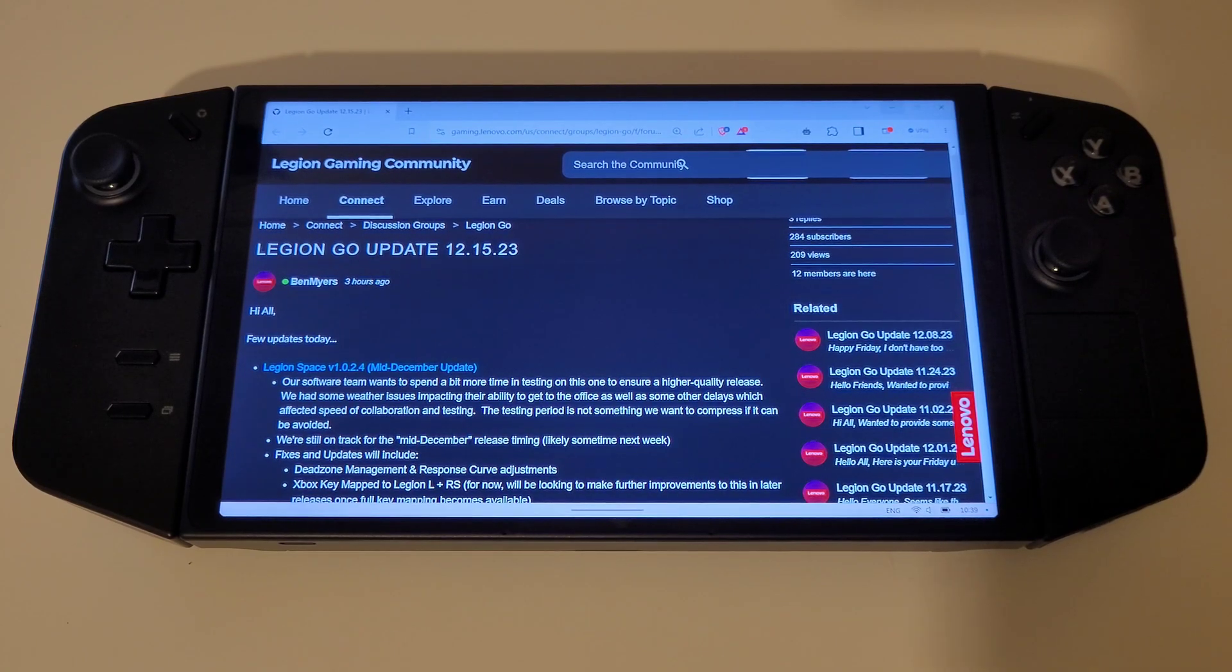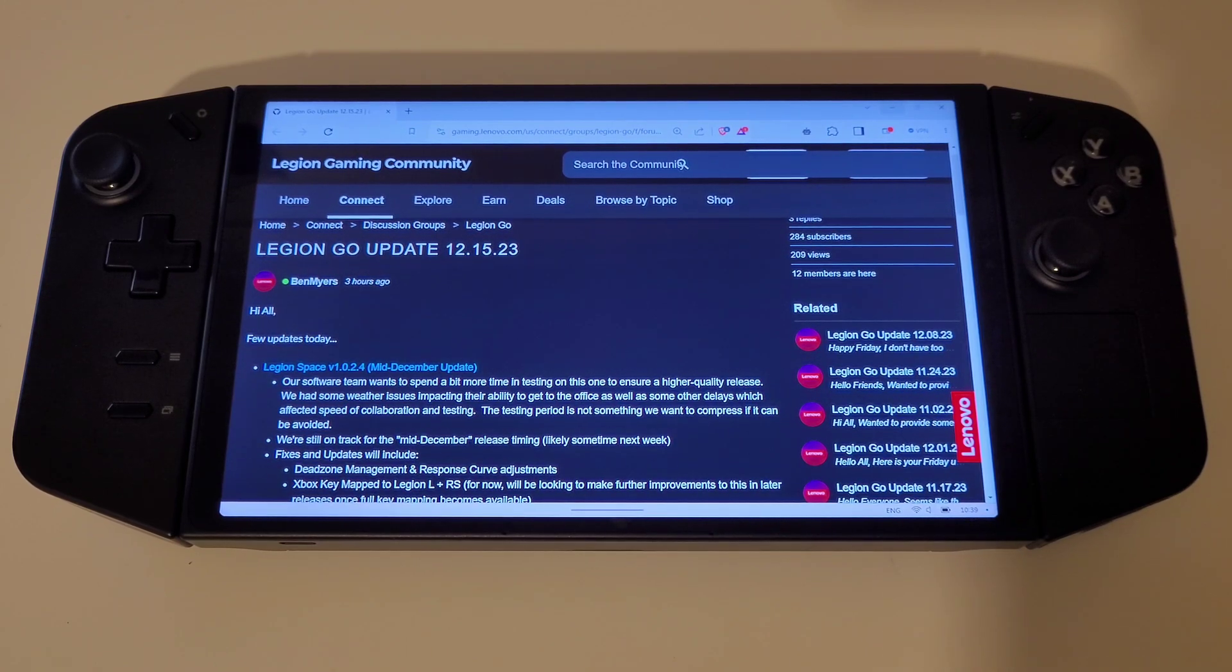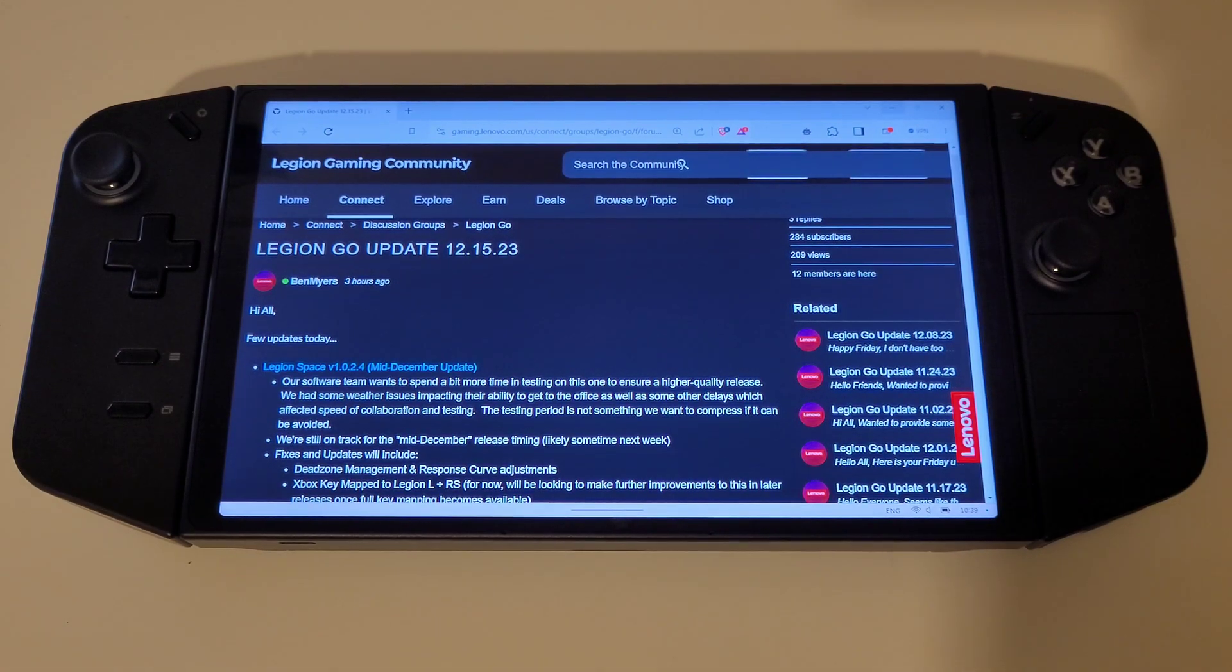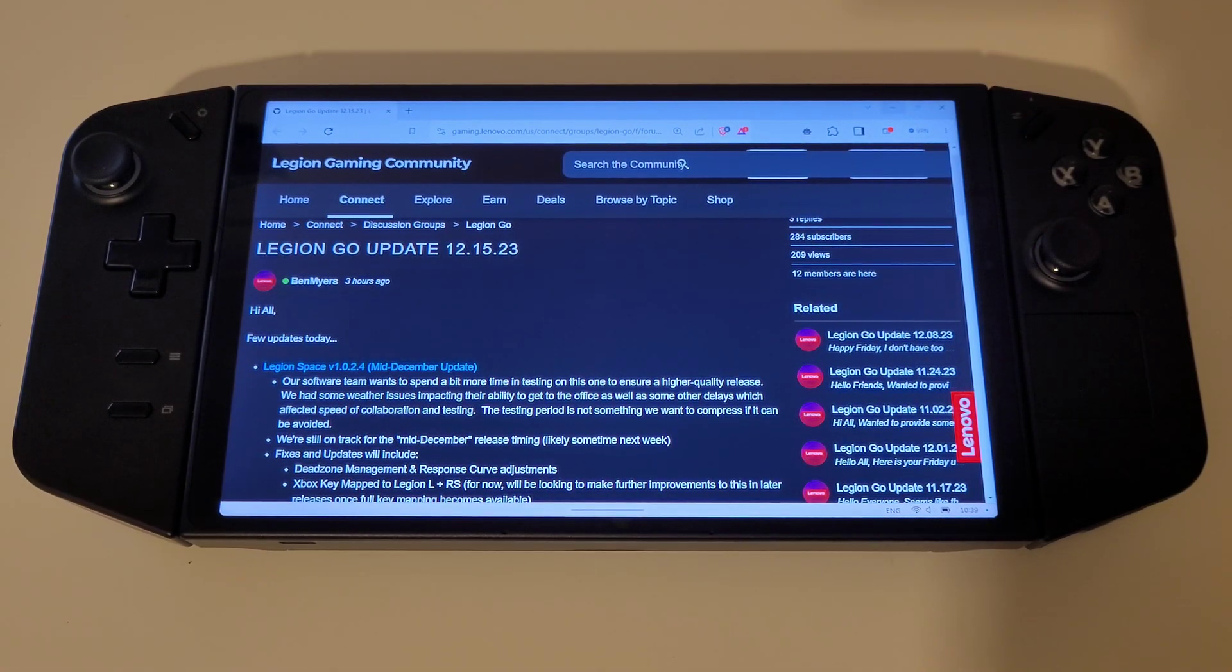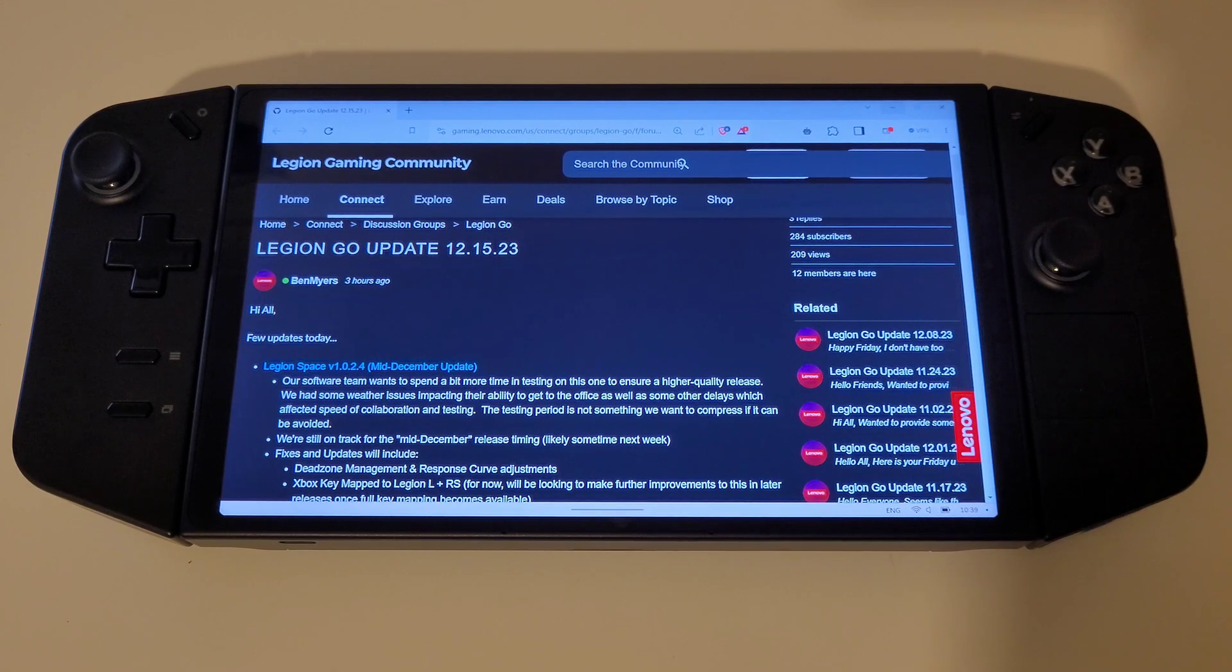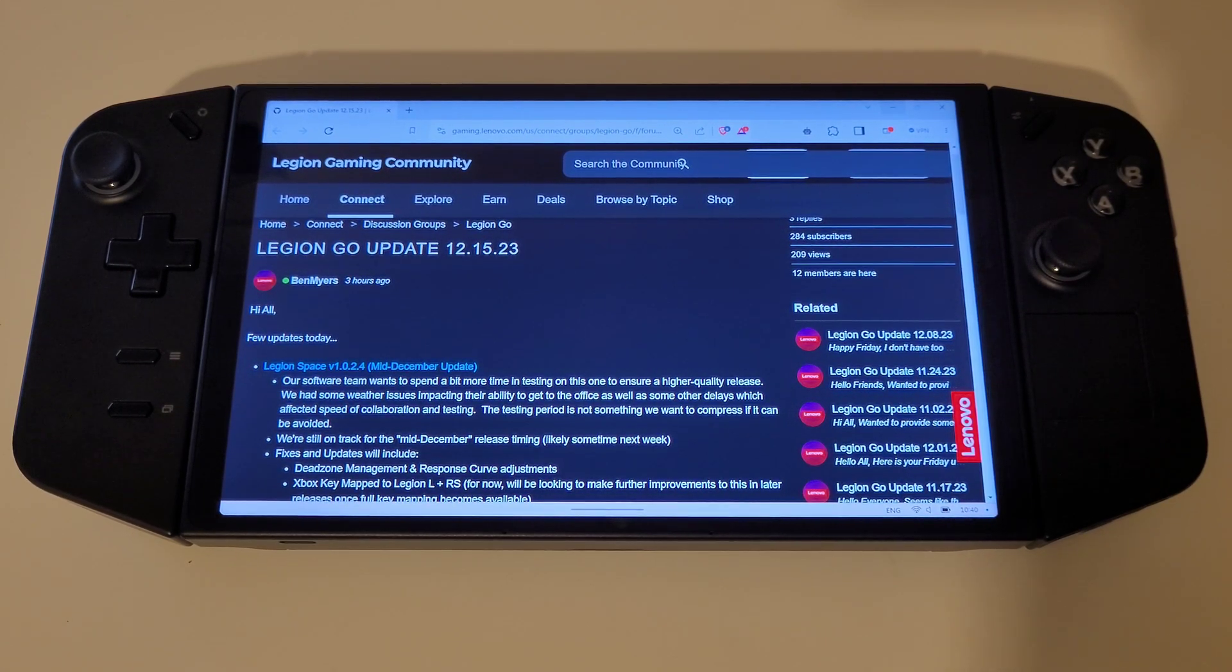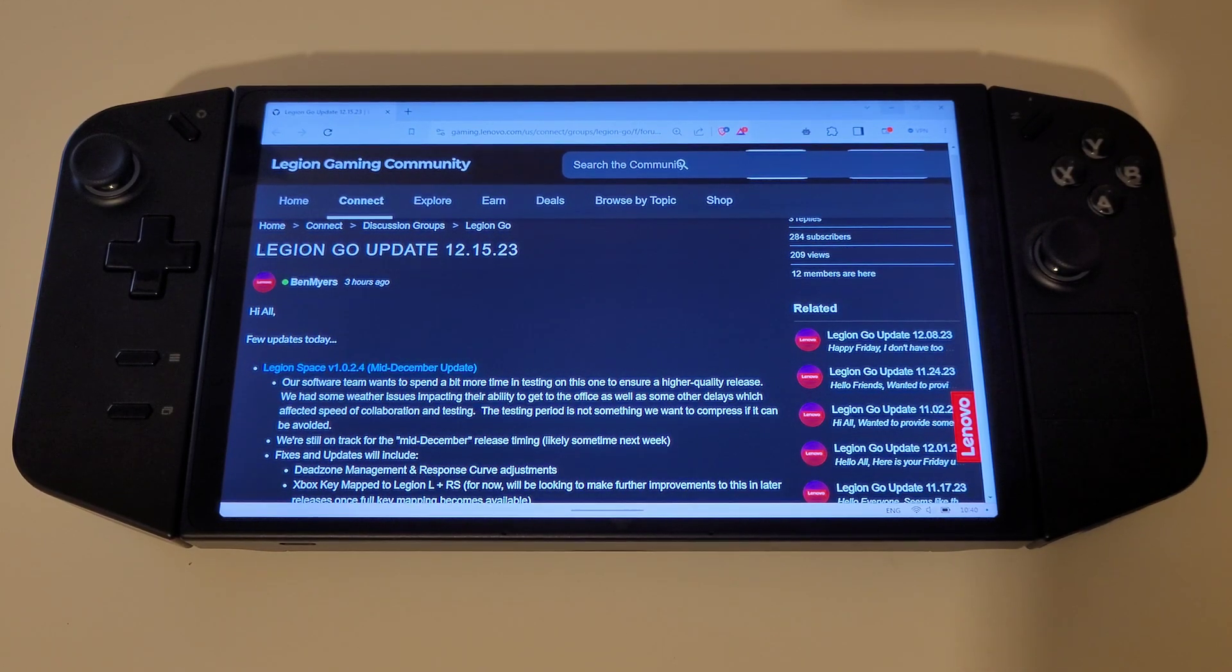A new update has been posted today on the Legion Gaming Community Forum to provide us with information following the testing of Legion Space 1.0.2.4, which the decision has been made to delay for release until next week sometime due to the Lenovo software team requiring their own internal tests and fixing several bugs so that a higher quality update can be delivered for us all.